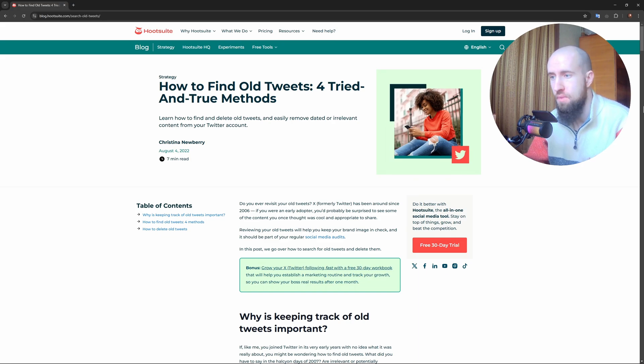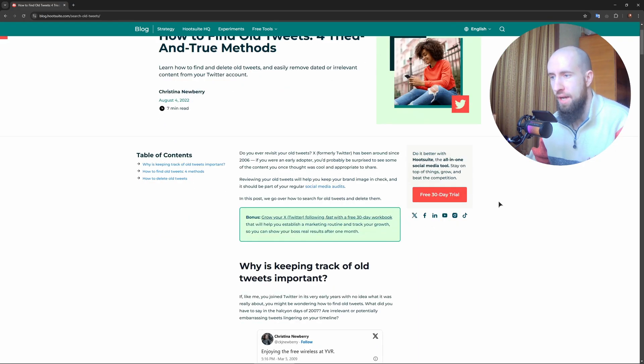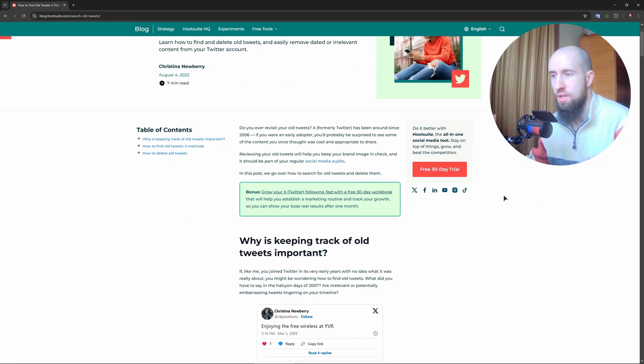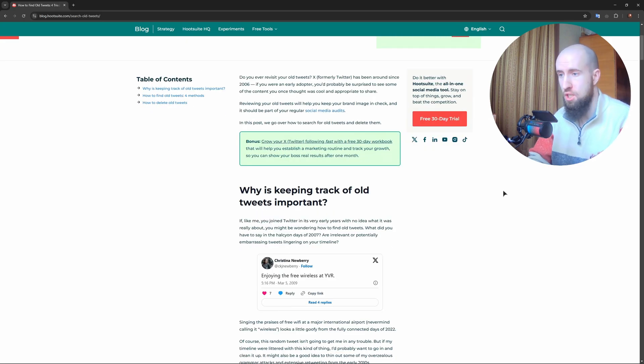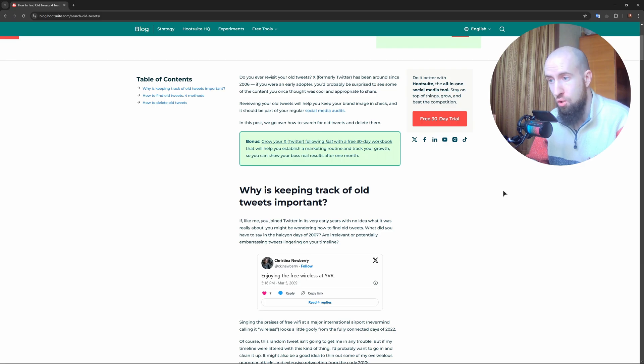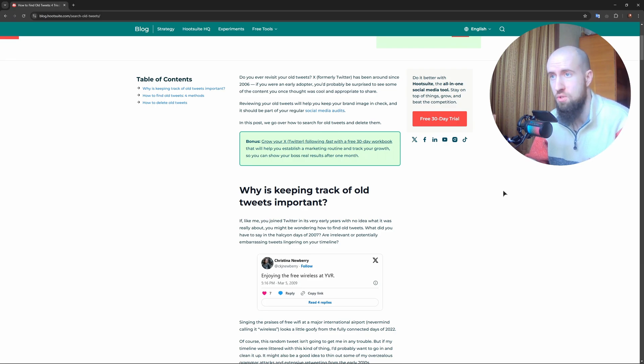Open Twitter or X in your web browser, go to the search bar, and type 'from:' and then your username to find tweets from a specific account.